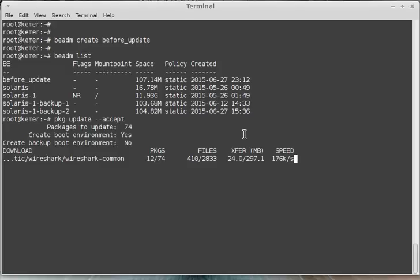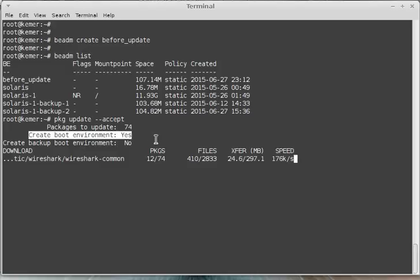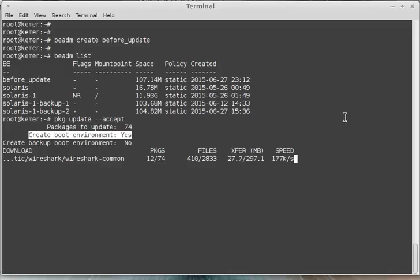If you notice, boot environment creation: yes, a new boot environment will be created. After the system reboots with init 6, we will see that the new boot environment will be used to open the system.